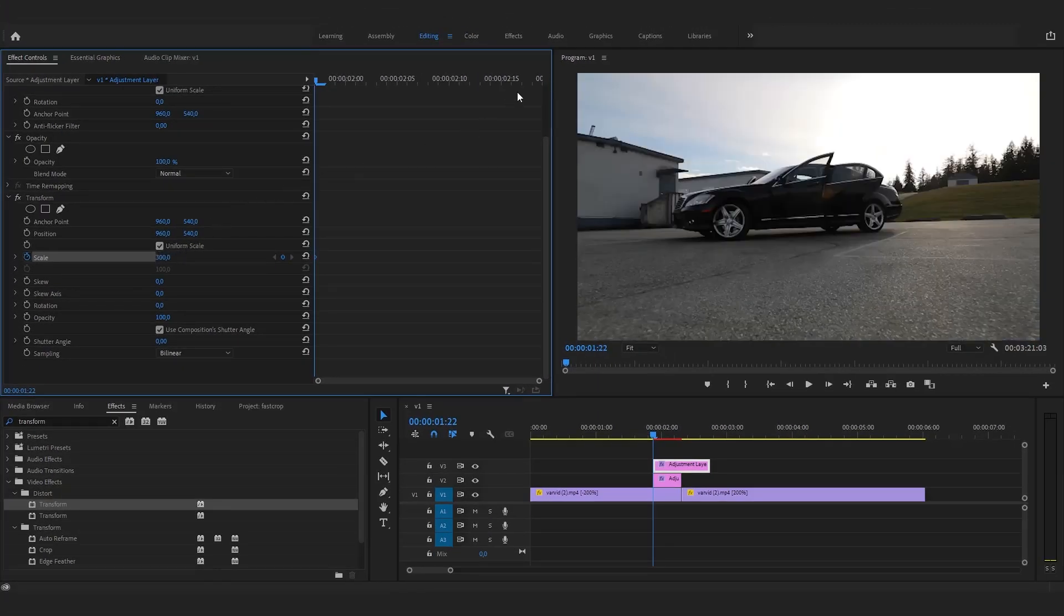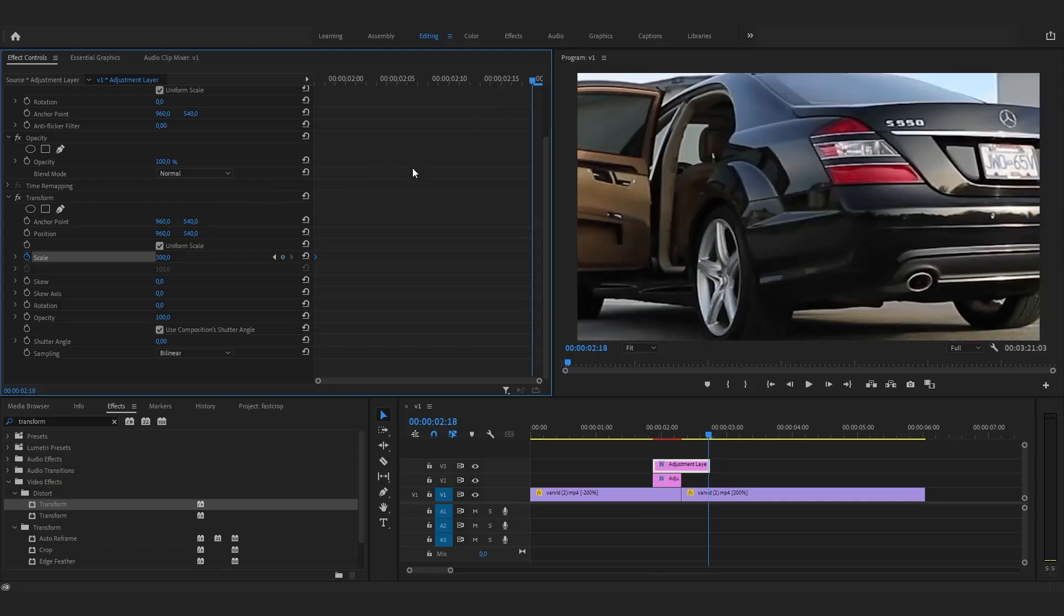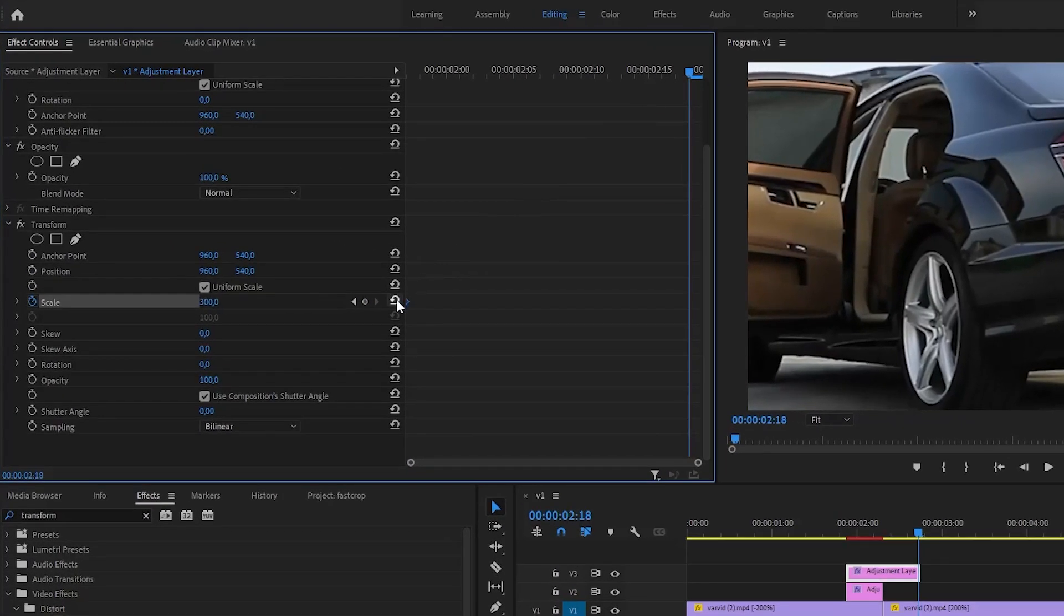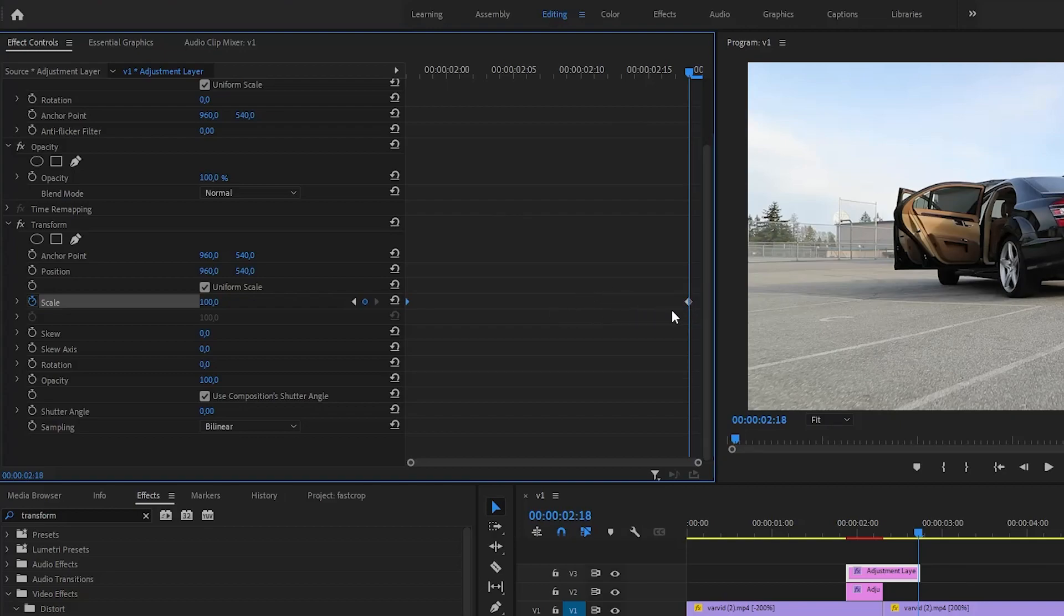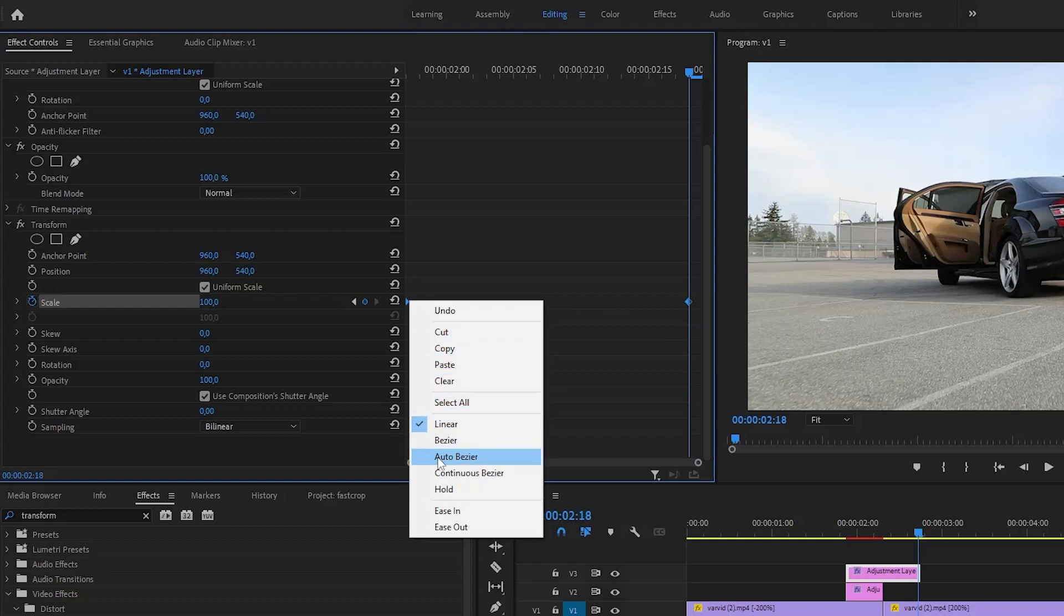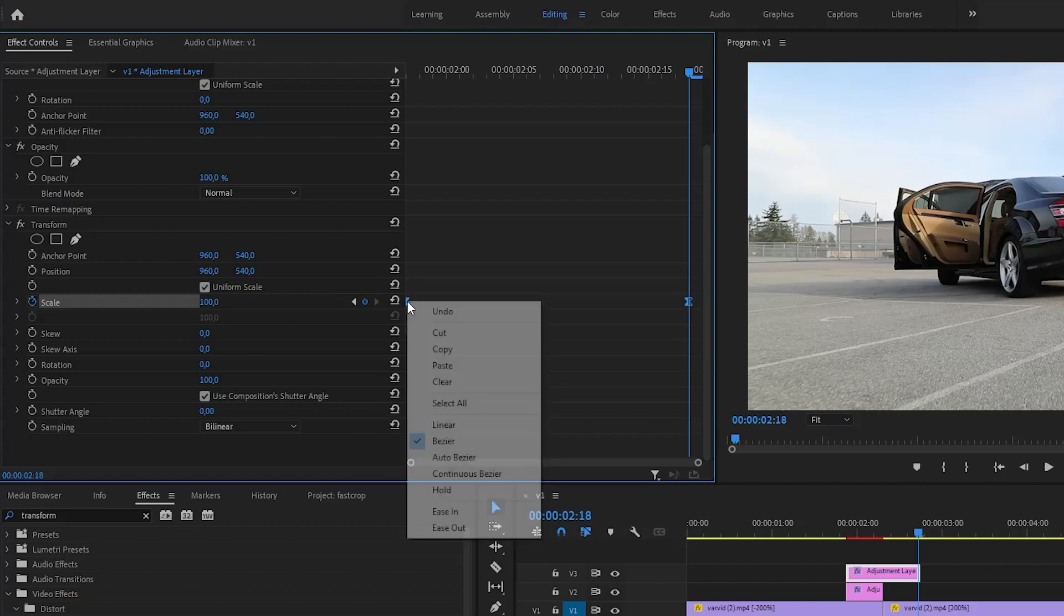Now drag the playhead to the end and click this icon to add a keyframe with a default value. Also, to make the transition smoother, select both keyframes and add Ease In and Ease Out.